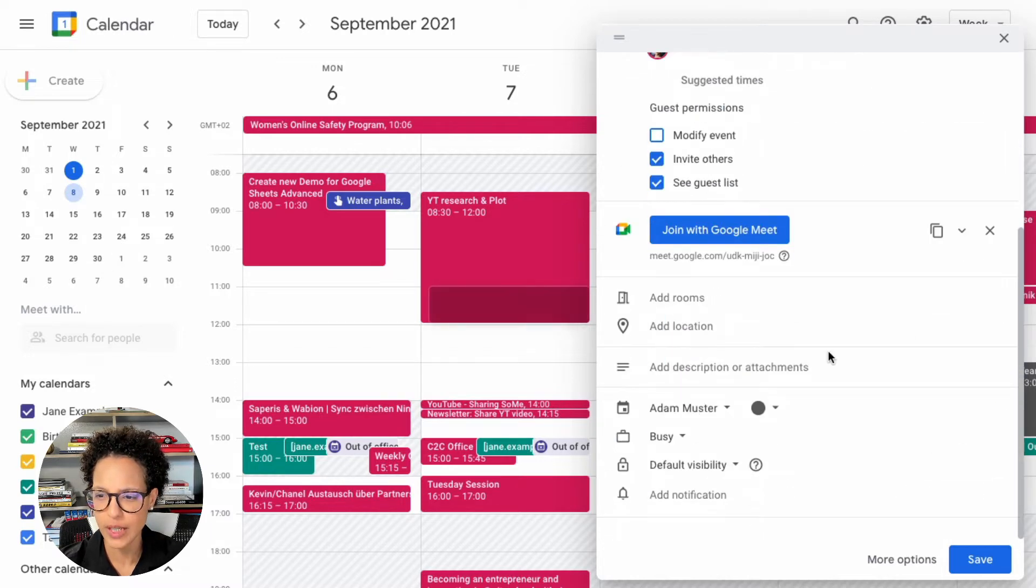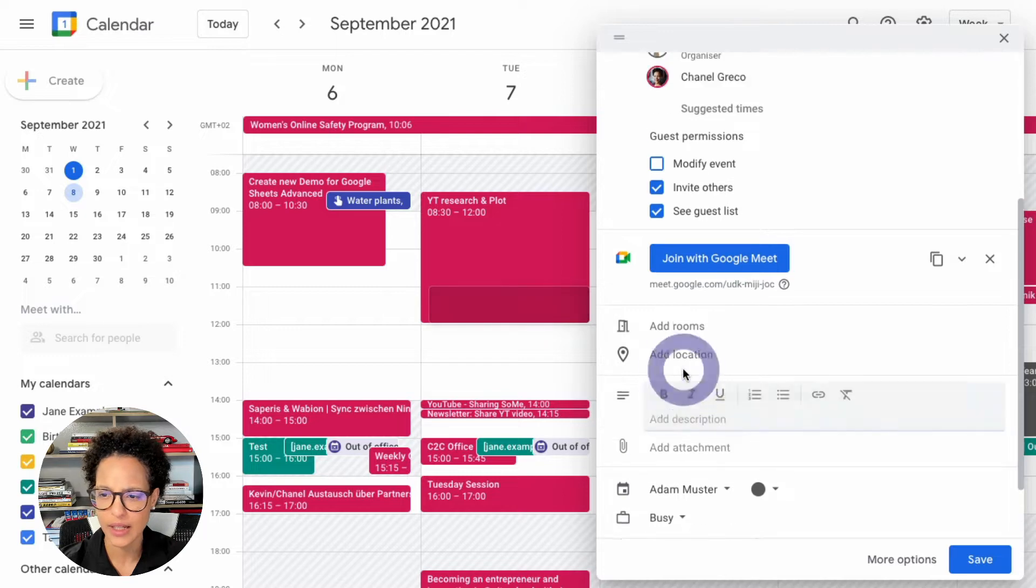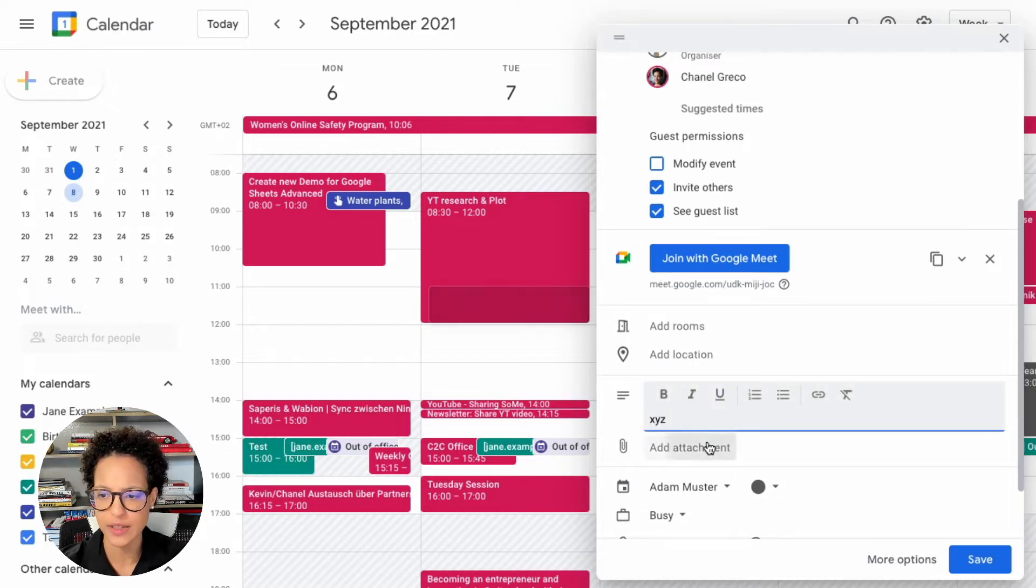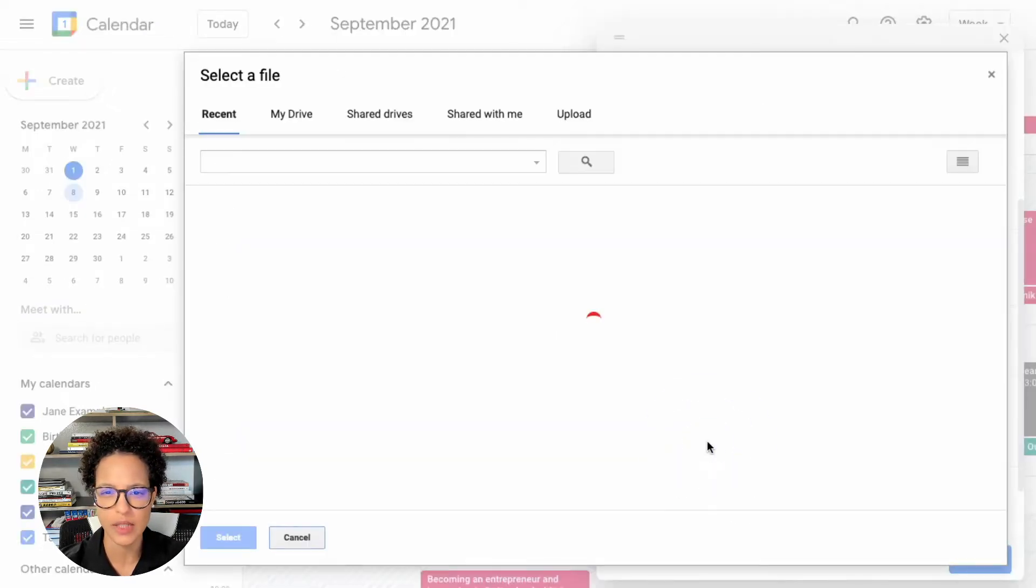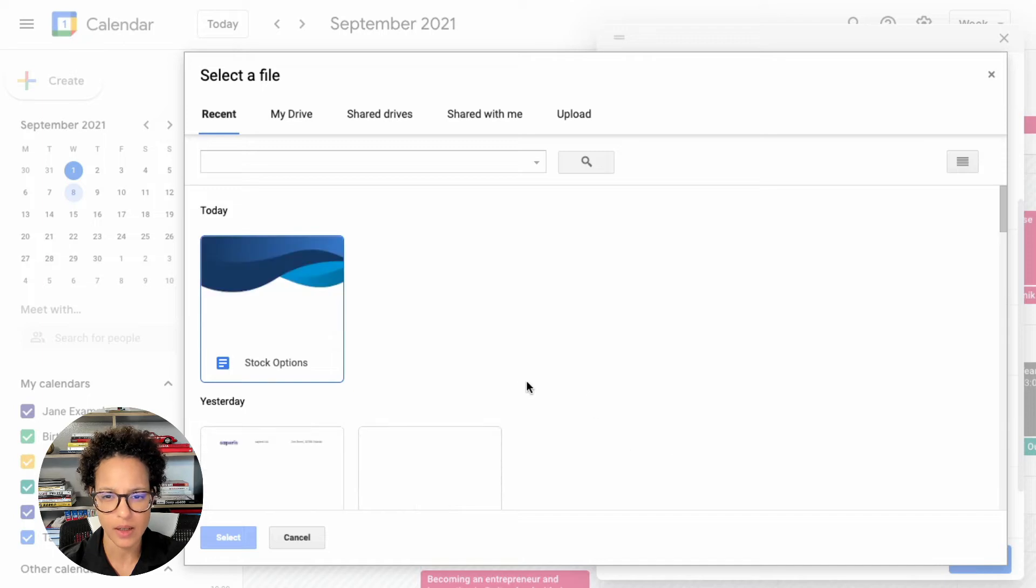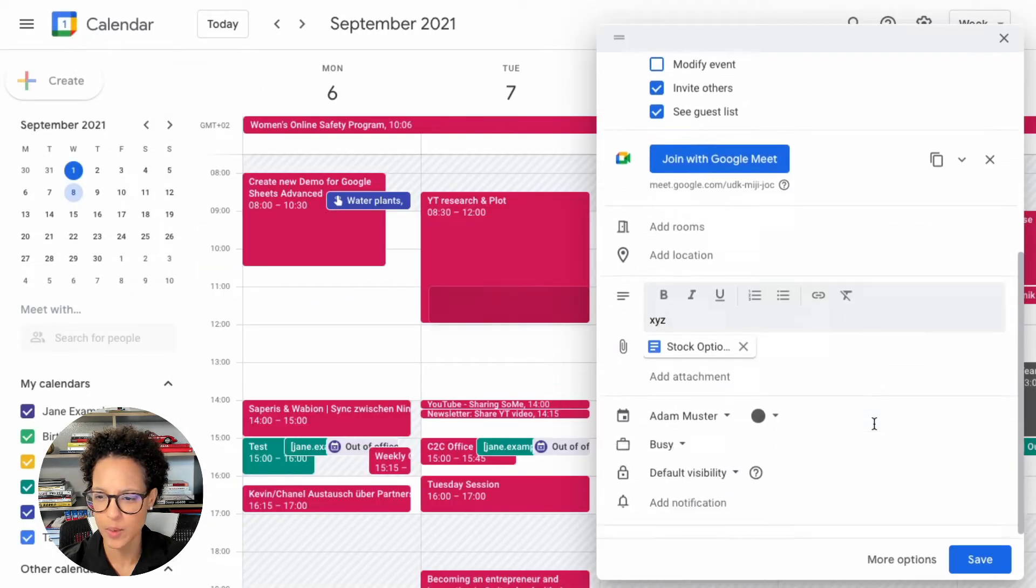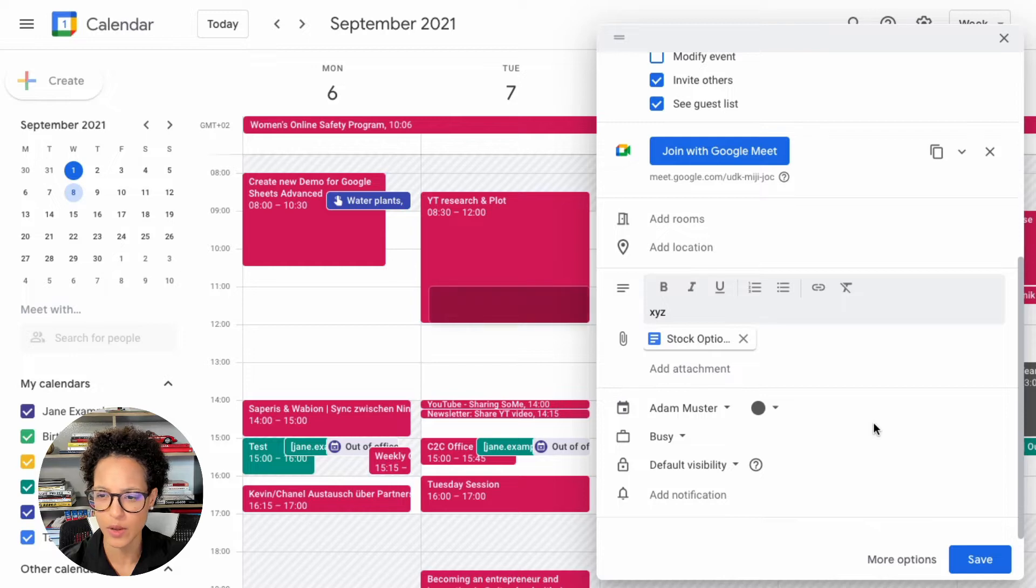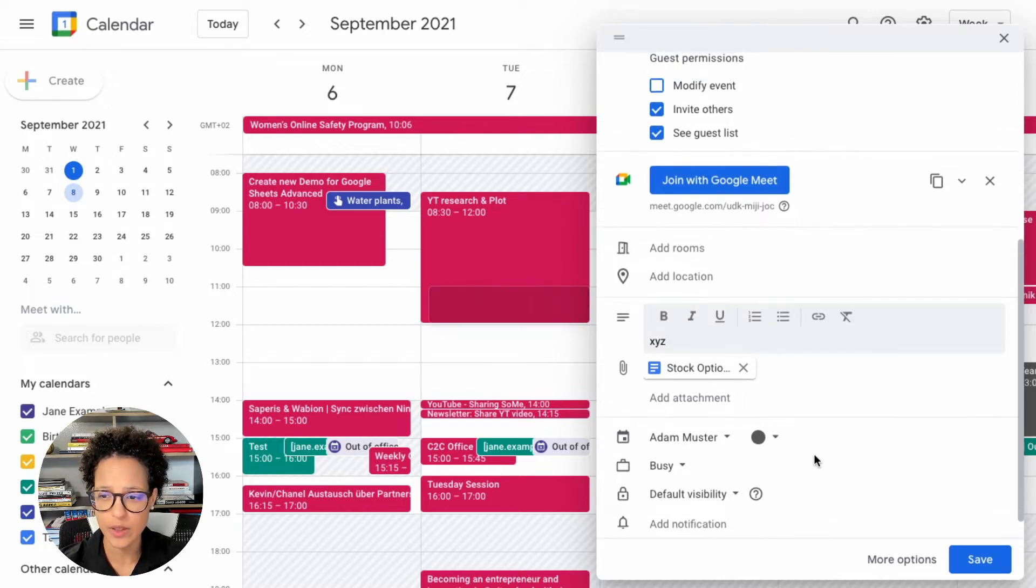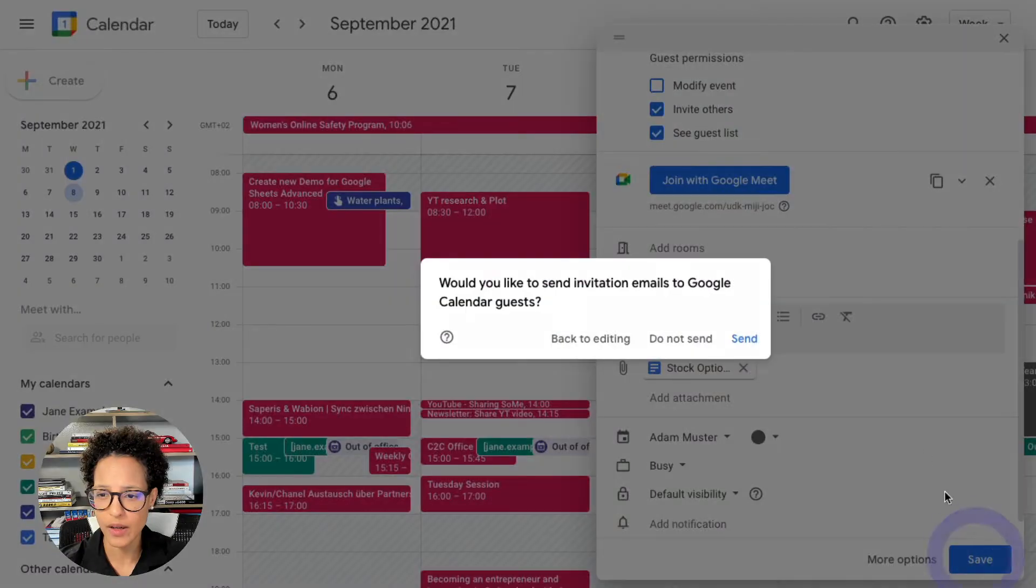In our case we're just going to add some XYZ description, maybe attach a document just to mimic that. Let's say this here, select stock options, that sounds good. Now you can also go ahead and modify any of these settings if you need to and click on save.